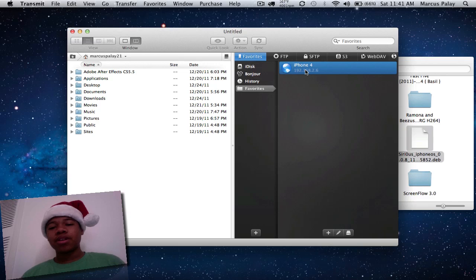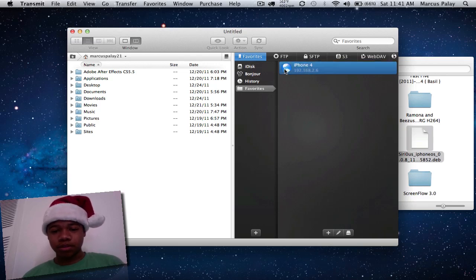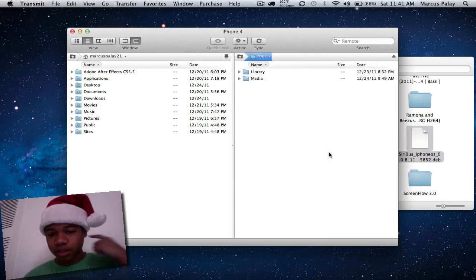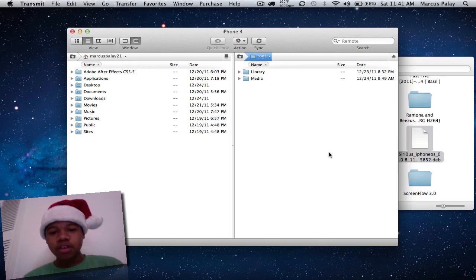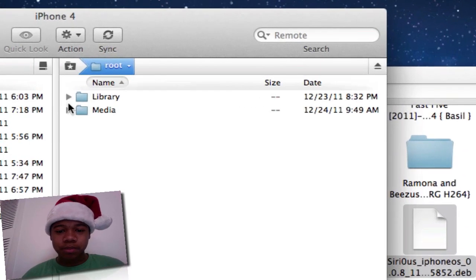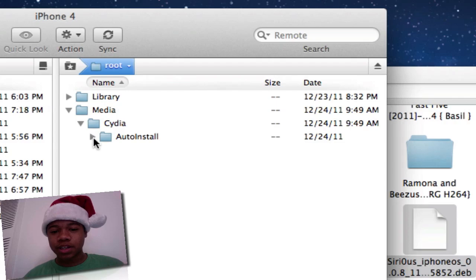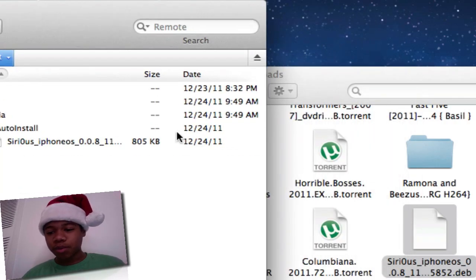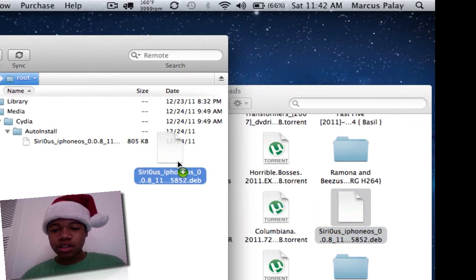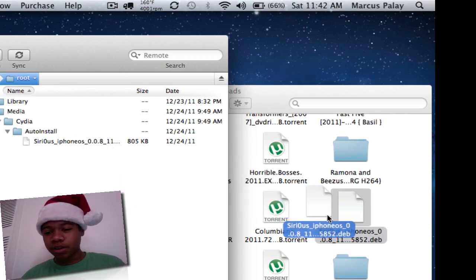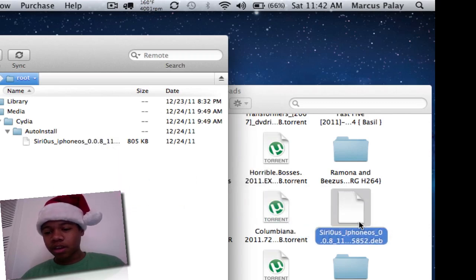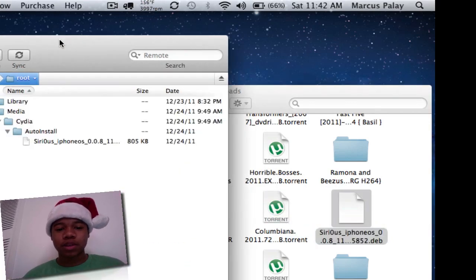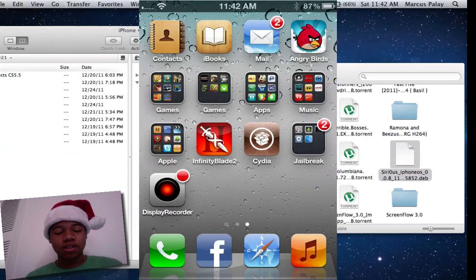You want to click and connect. There we go. Go to root, media, Cydia, and then auto install. Then drag this file over here and that will add it to the file called Sirius auto install.